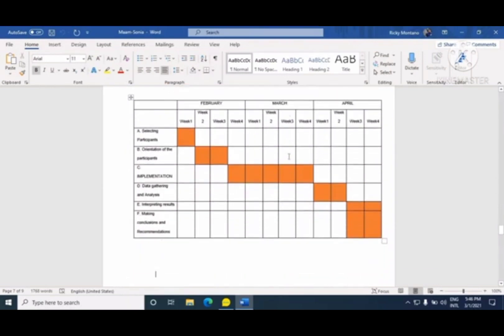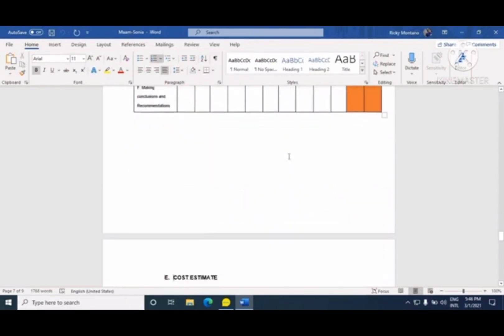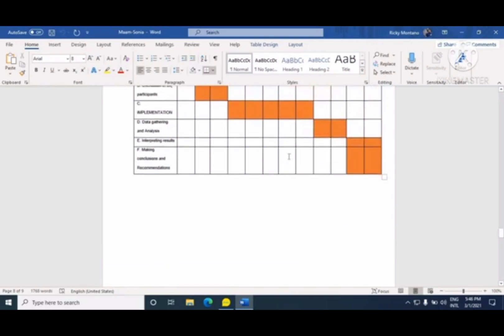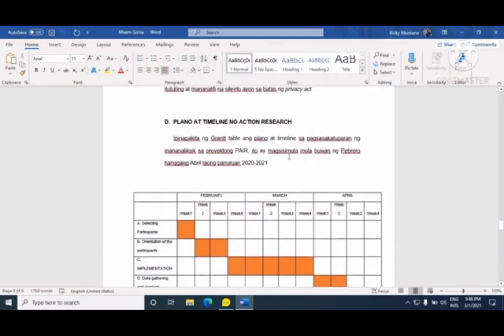Susunod ay ang plano at timeline ng action research. Dapat nakaplano kung kailan mo siya gagawin, kailan ka mag-start, at anong gagawin — lahat ng gagawin mo pagdating sa action research ay nakaplano. Ang ginawa namin ay ang tinatawag na Gantt chart o Gantt table. Pinakita dito, halimbawa, ang month of February, March, and April para sa paggawa ng research — kagaya ng selecting of participants sa week 1 ng February, at salutation of participants sa week 2 and 3.